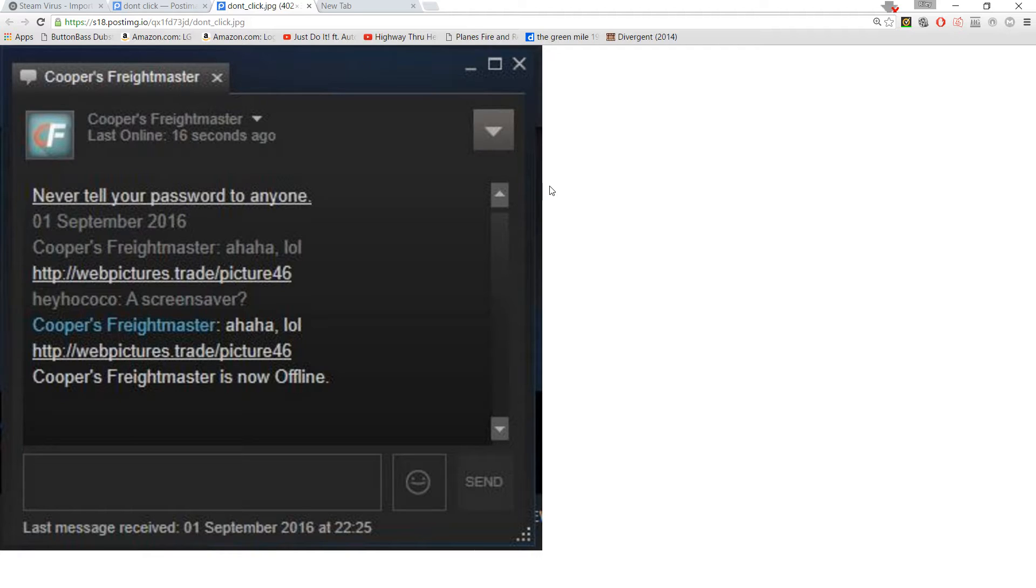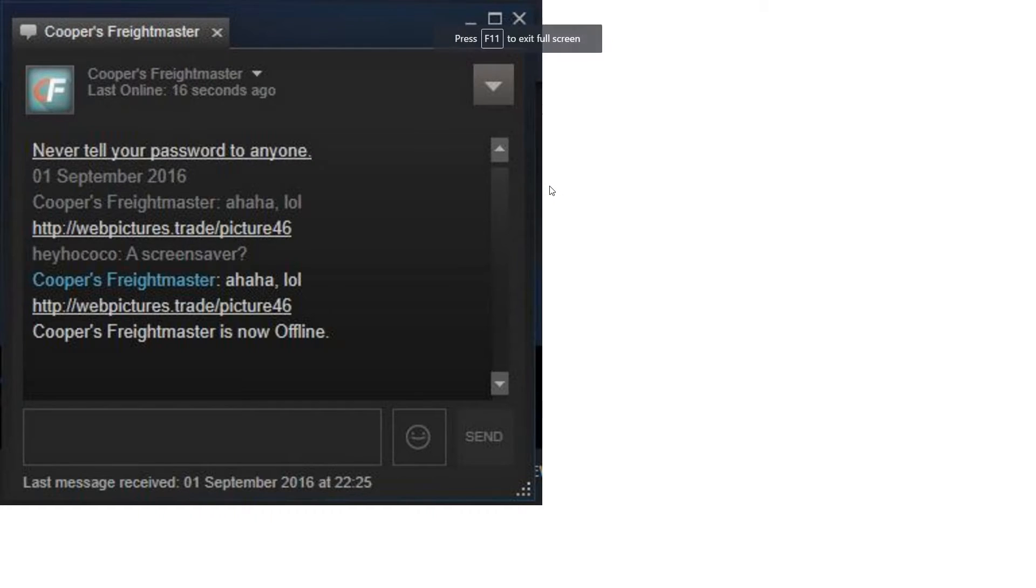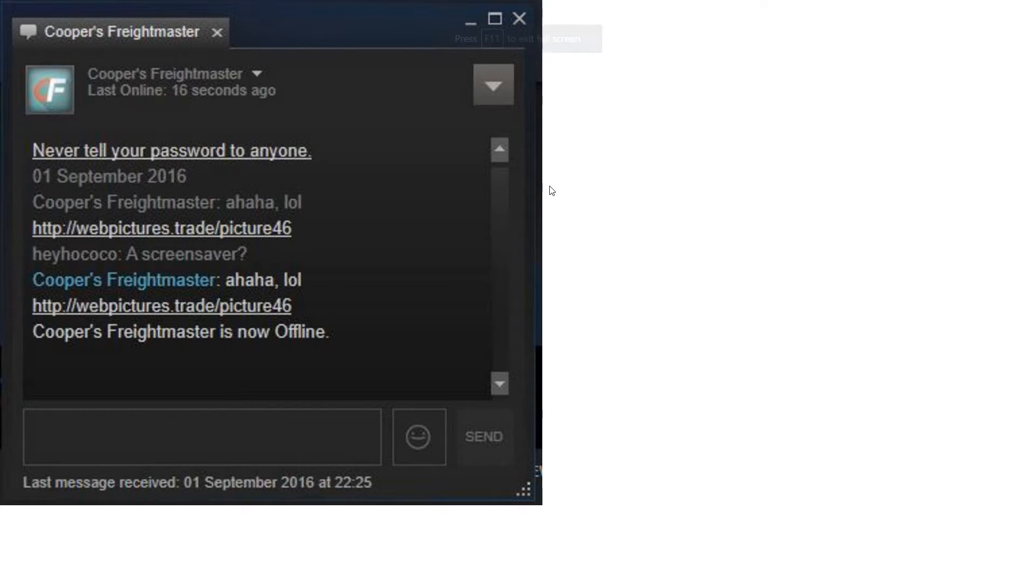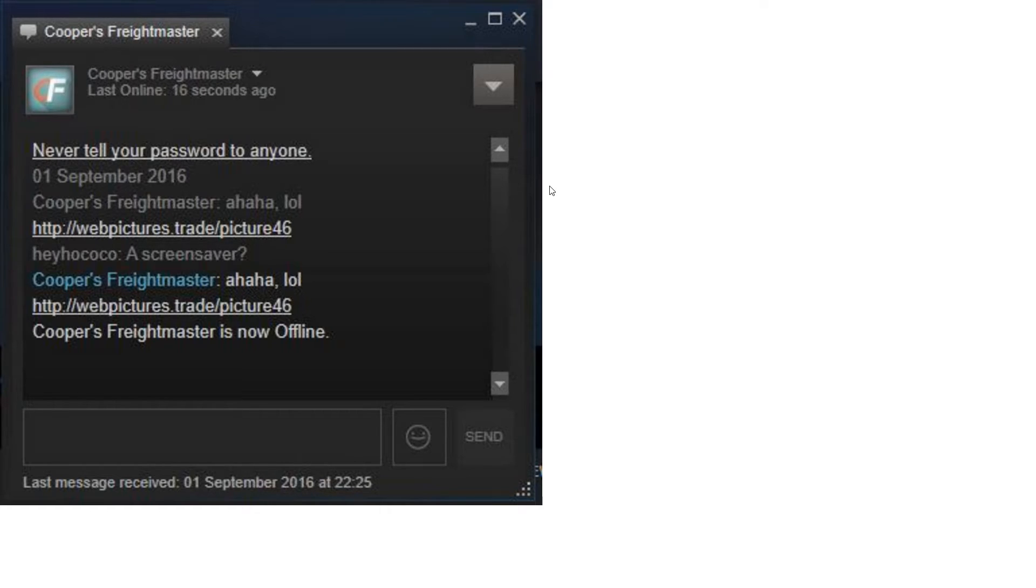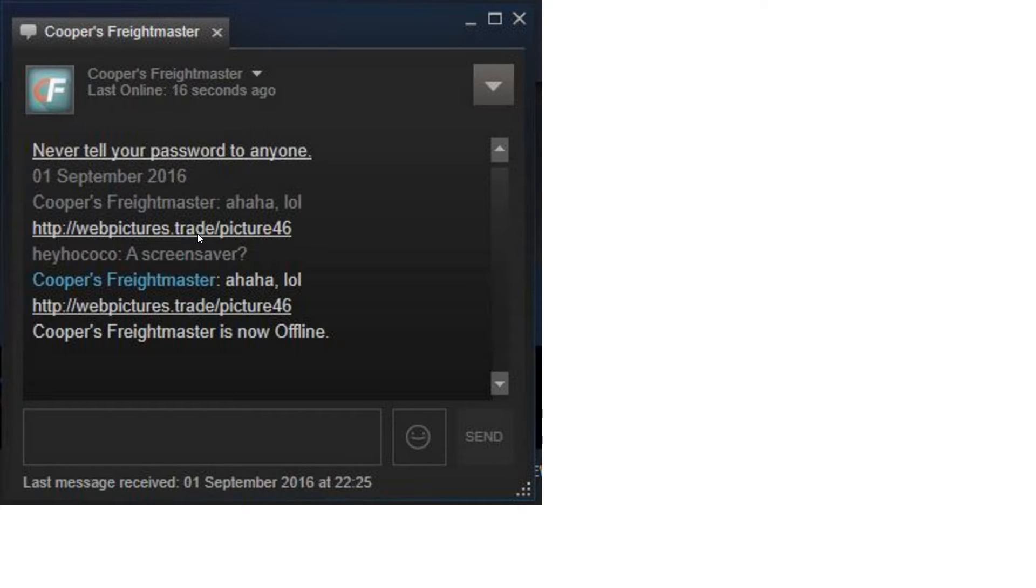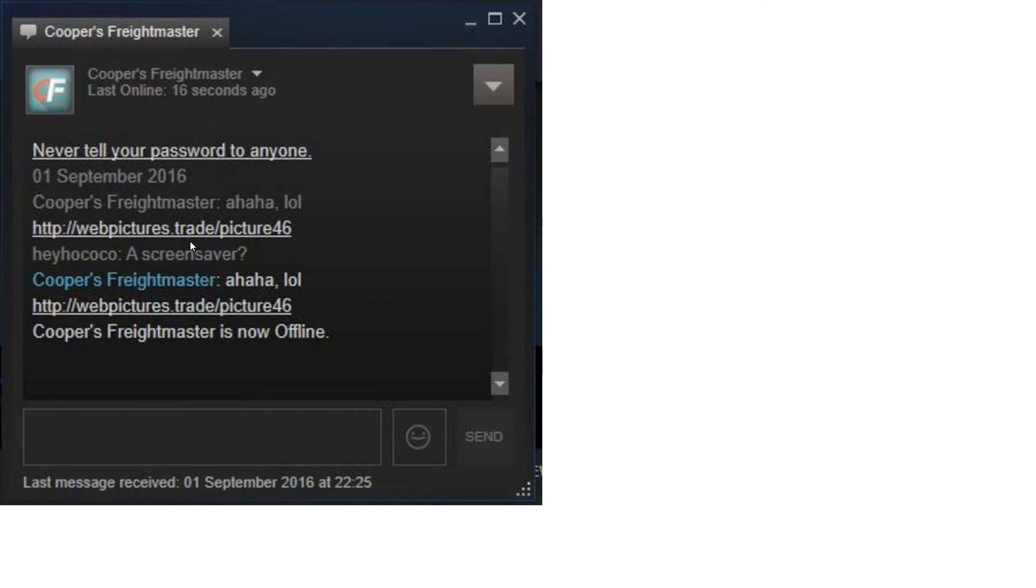Now, the reason why I'm making this video is to basically warn you guys about it. This is a serious thing, guys. If you guys aren't careful what links your friends send you, and you get something like a webpictures.trade link, don't, for the love of me, for the love of you, do not open it.